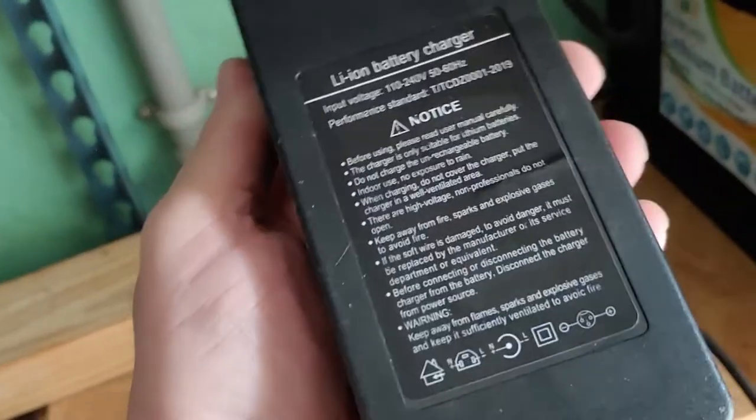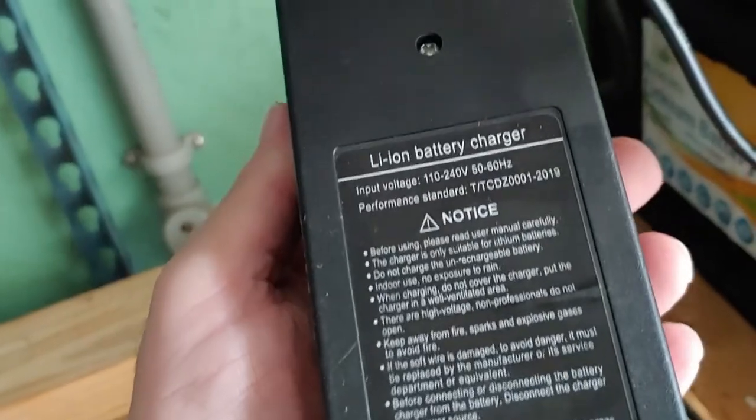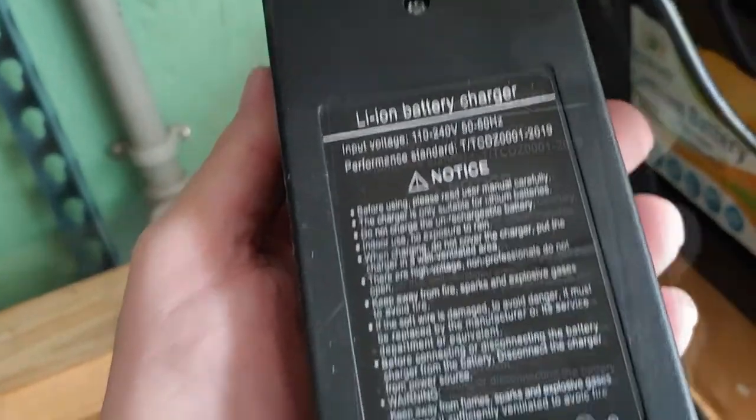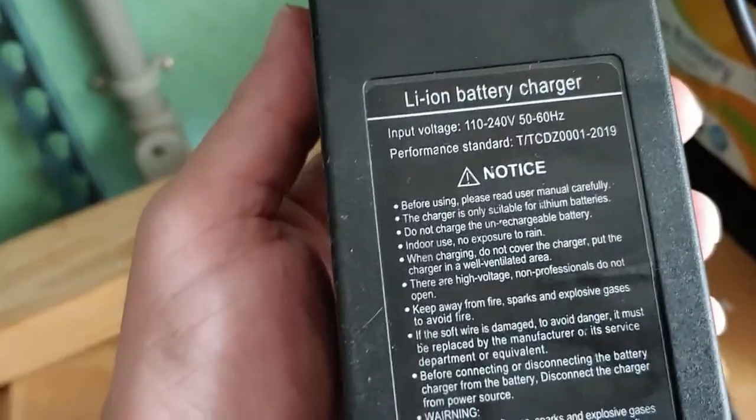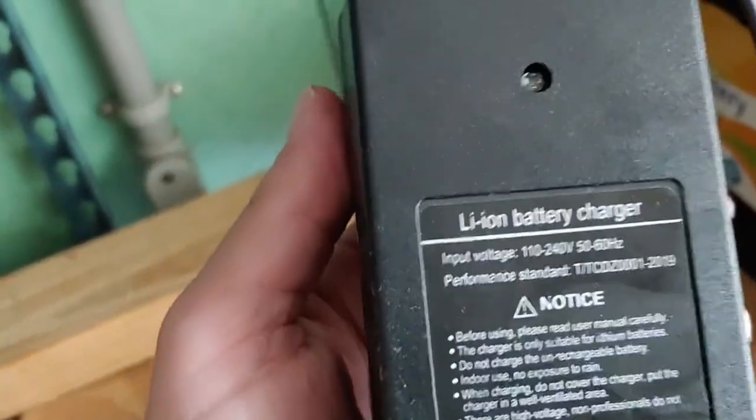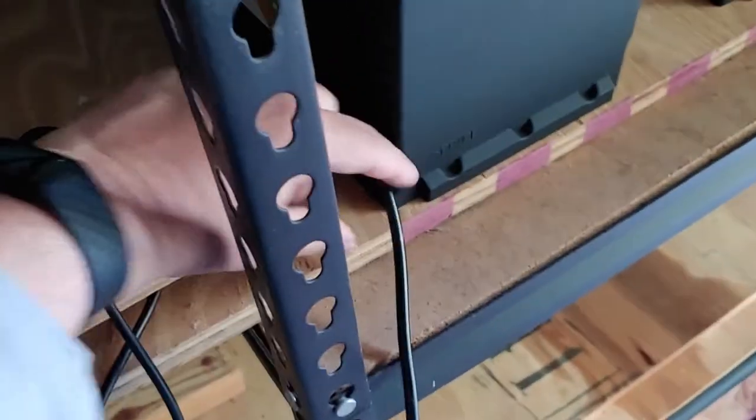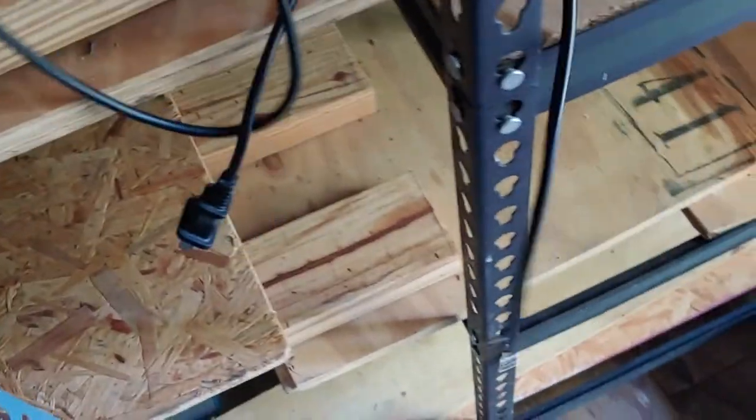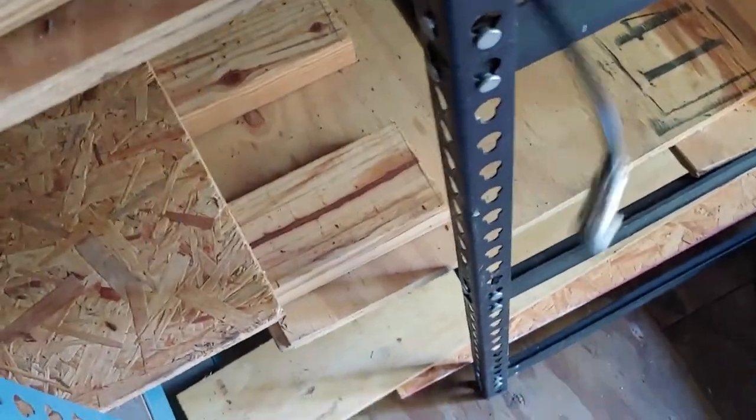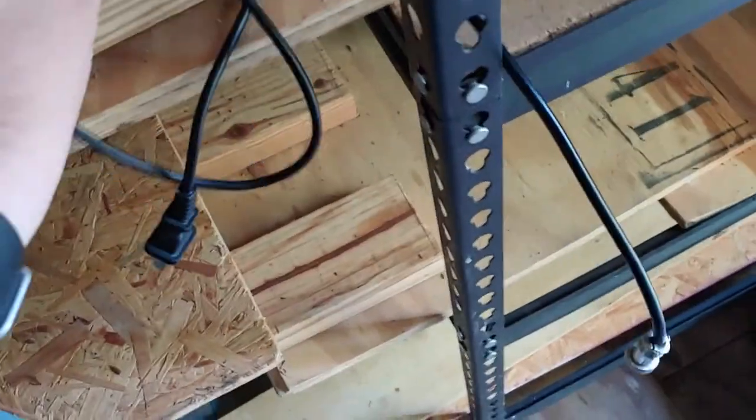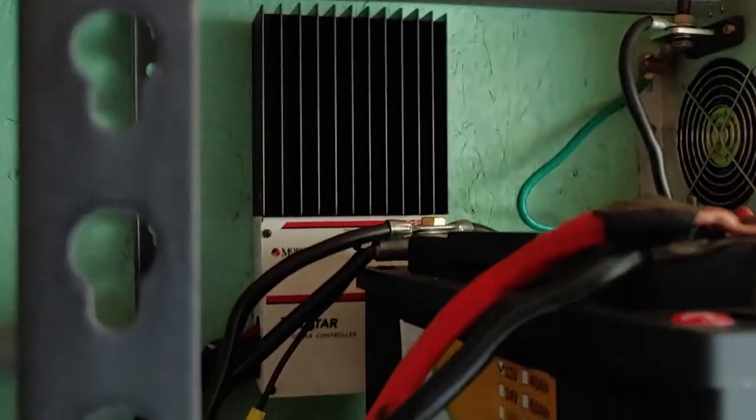The question was, if you hook up the charger, will it drain the battery if it's not plugged in? I understand where the question comes from. When you use a charge controller, the charge controller draws its power from the battery.